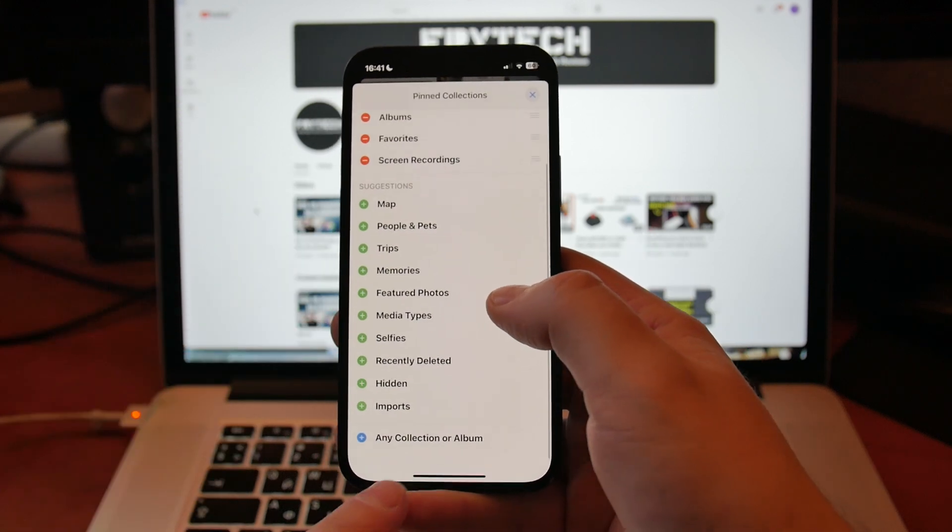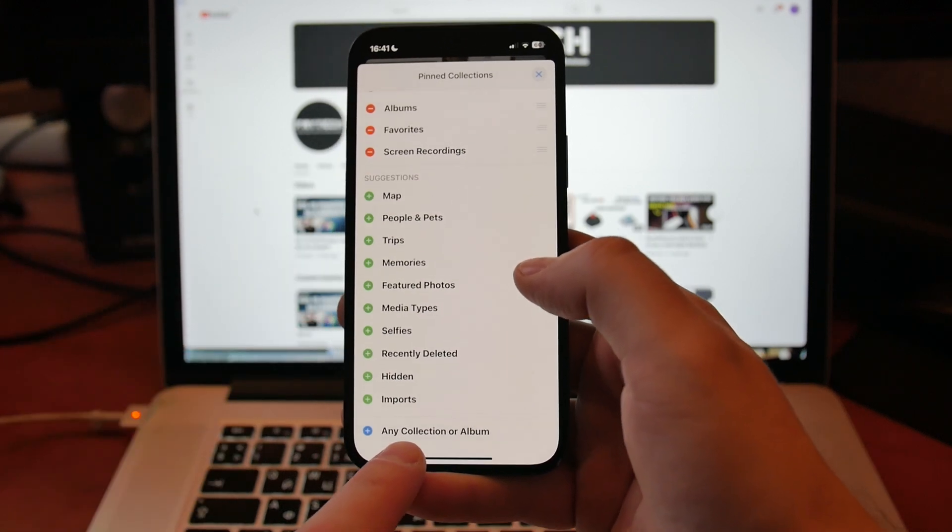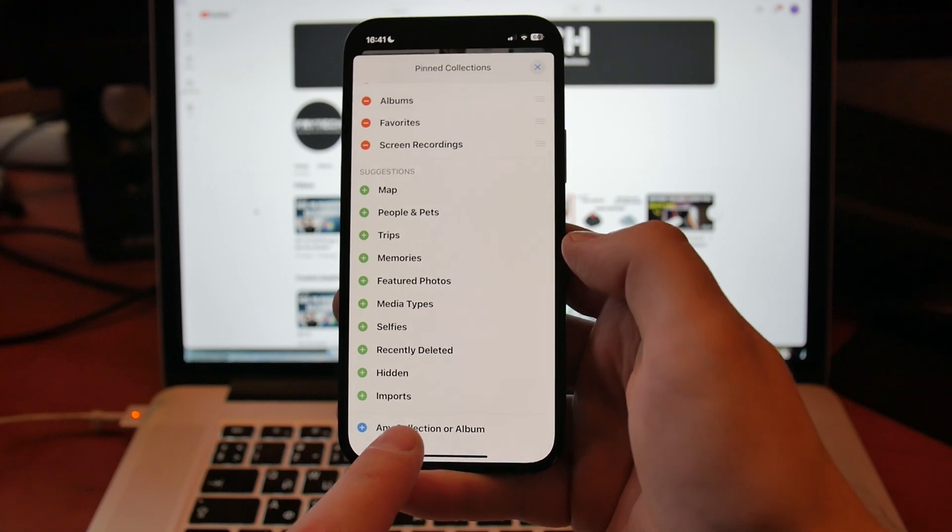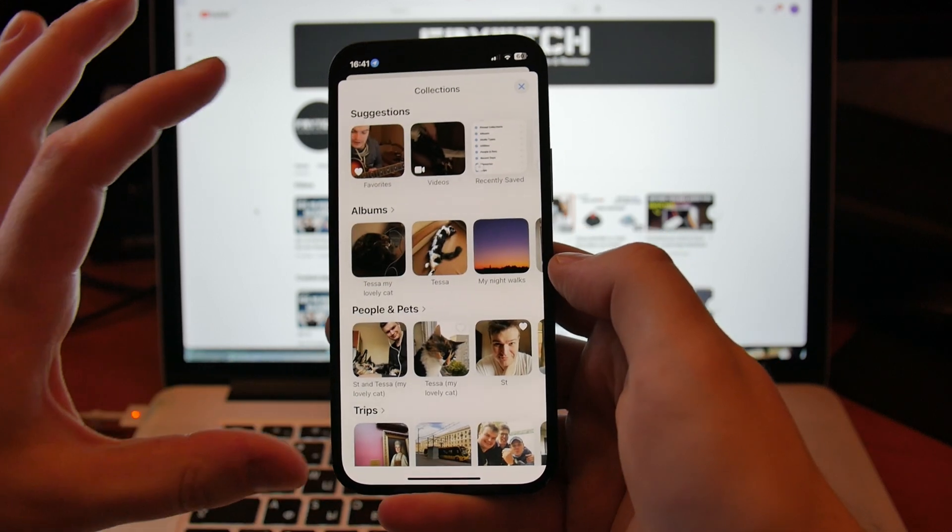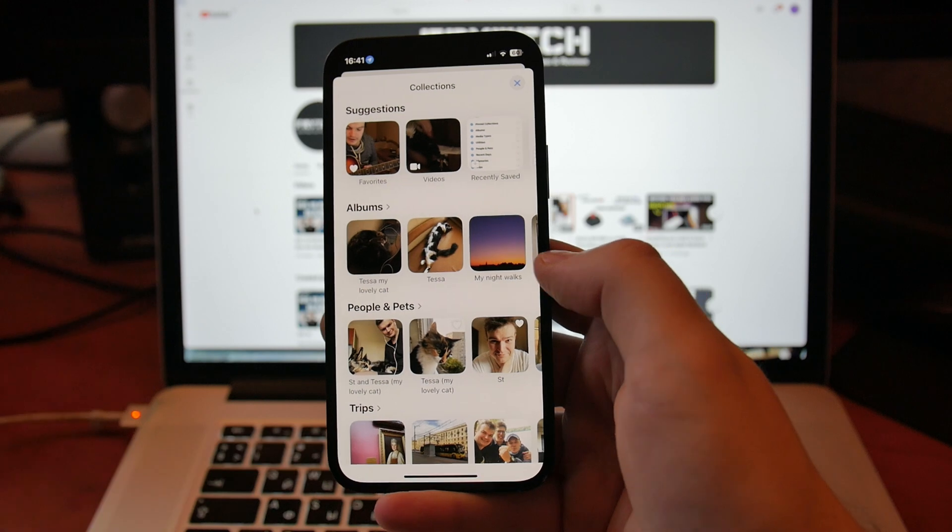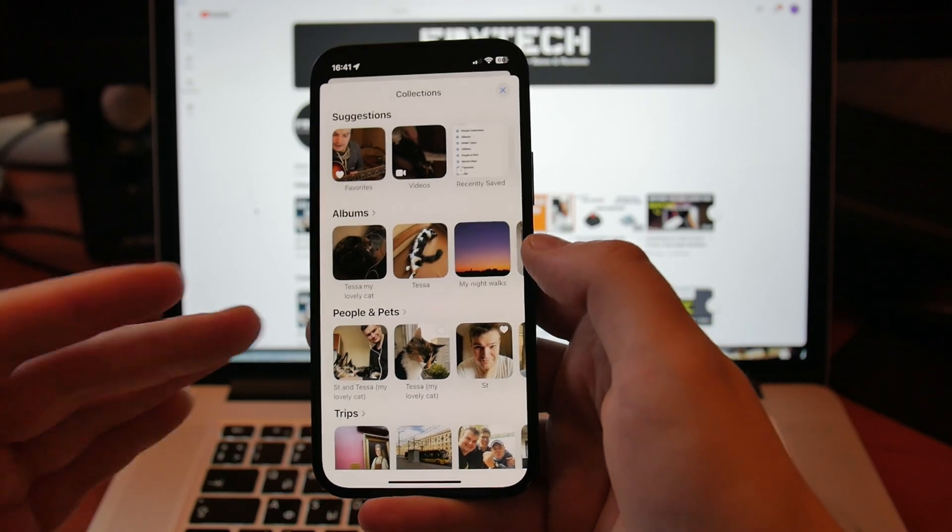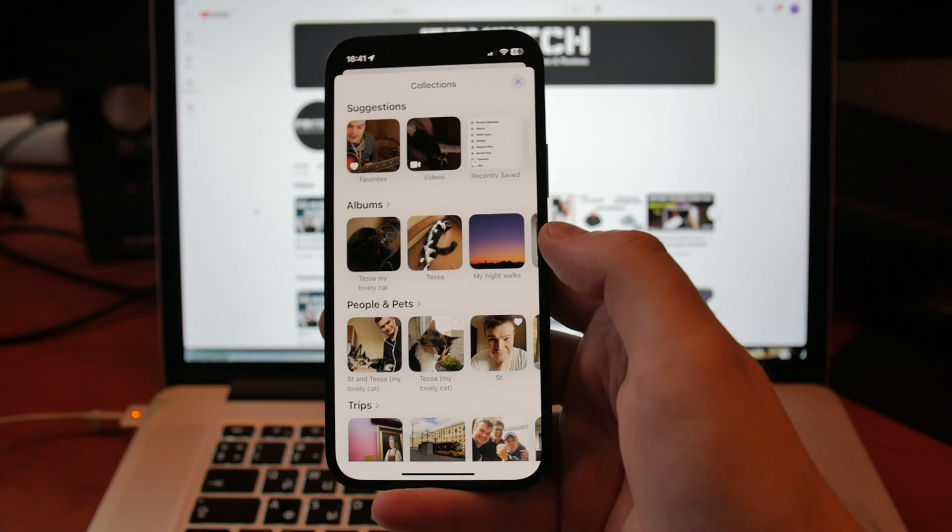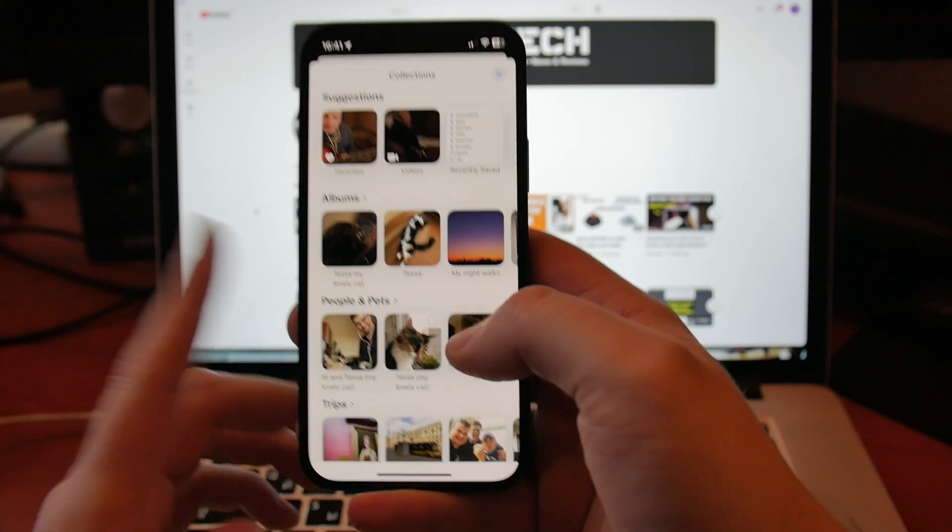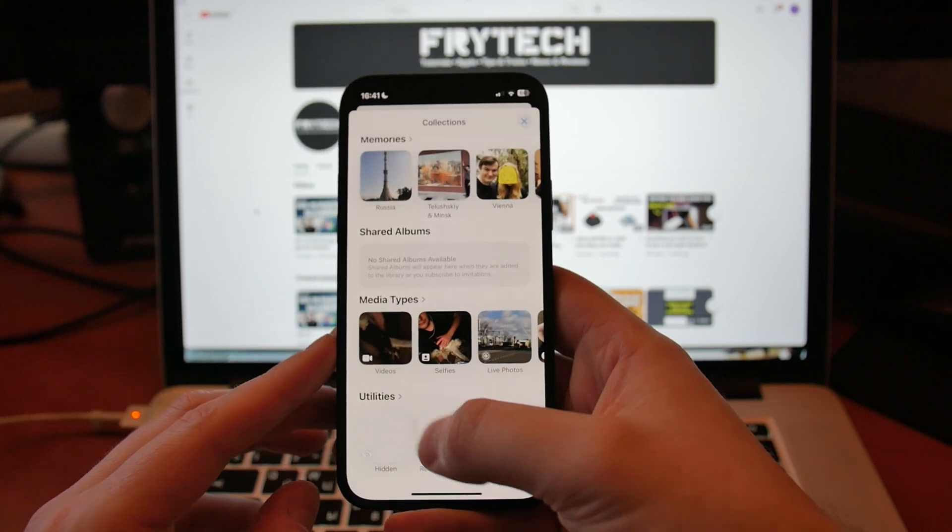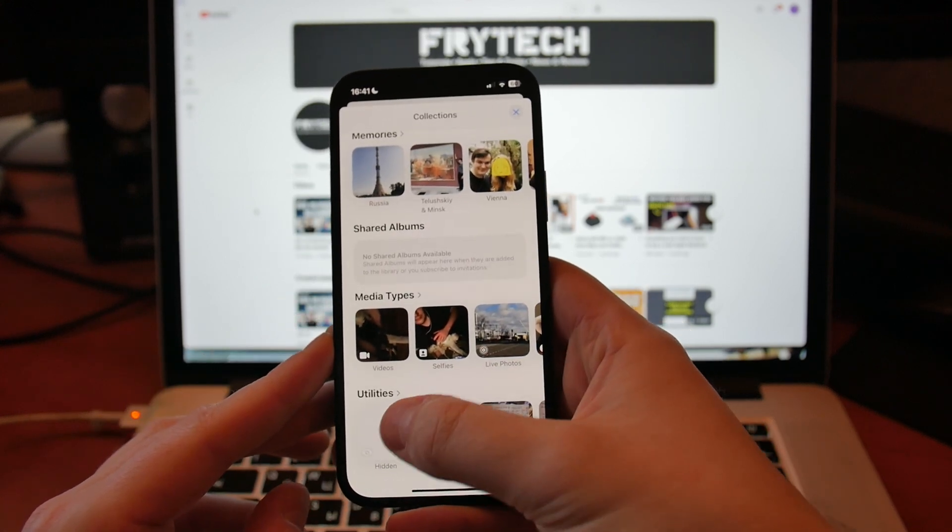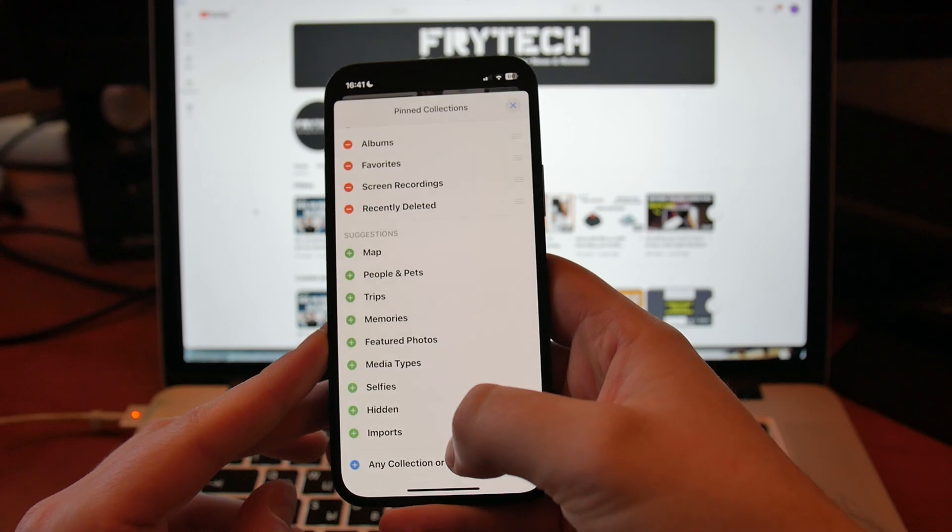I didn't know you can actually scroll down past all of these things, and you can see at the end, any collection or album, when you press on it, it will give you a lot of actual stuff that you can add to the Pinned Collections. What you can do here, you can actually go into Utilities, you can put Hidden, you can put Recently Deleted there.